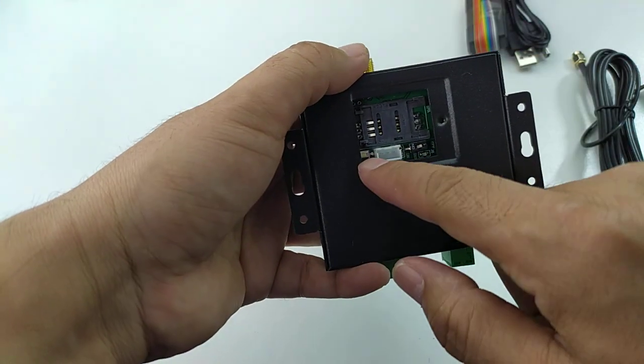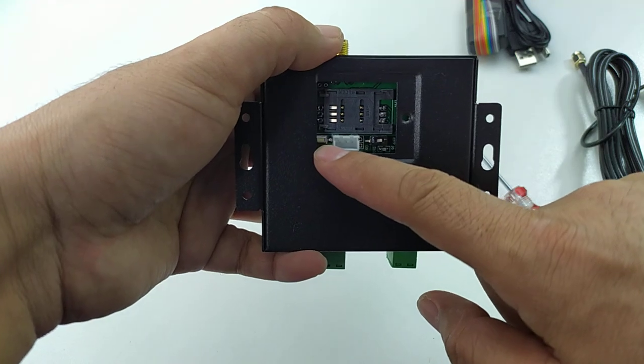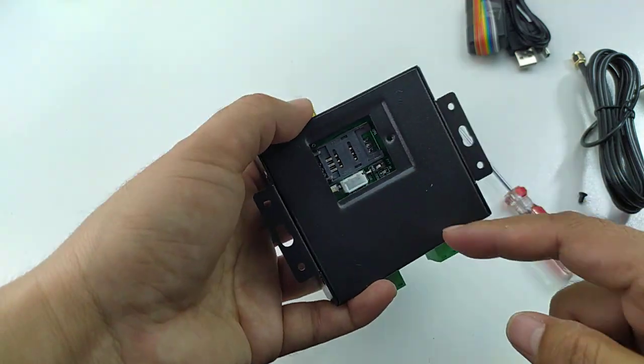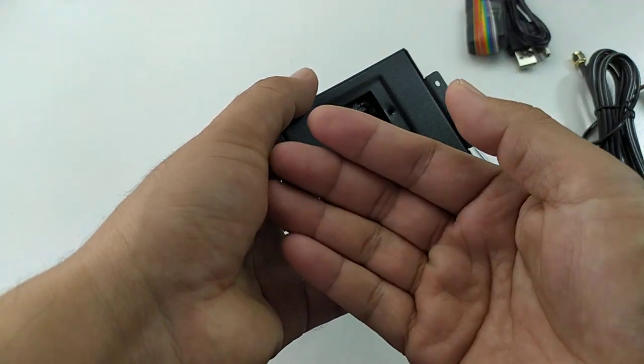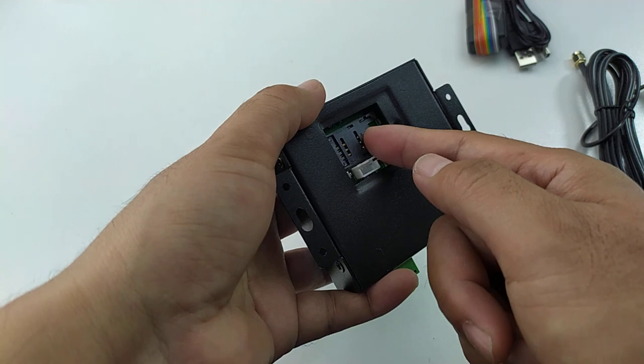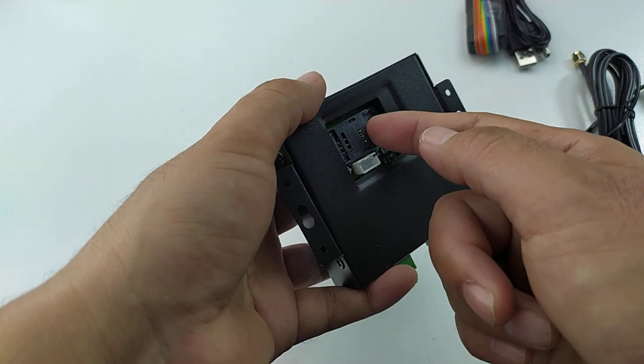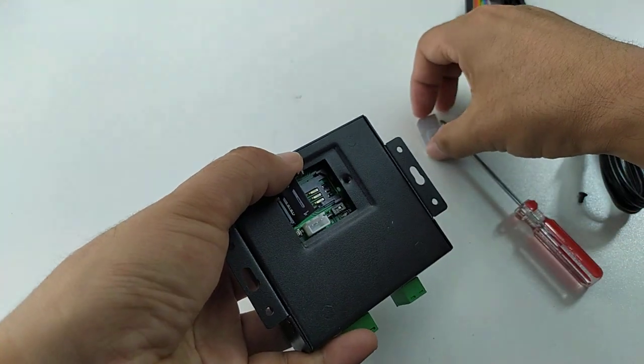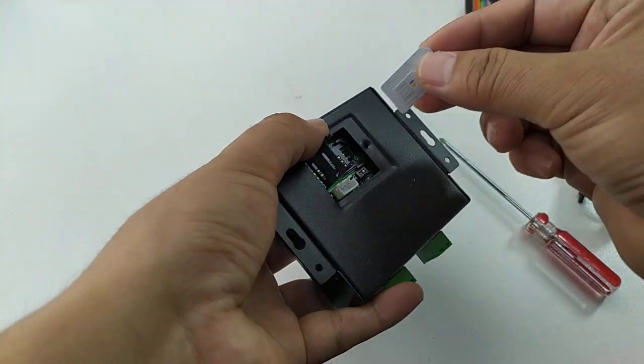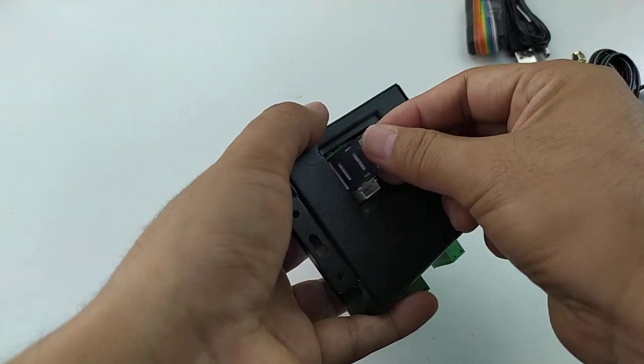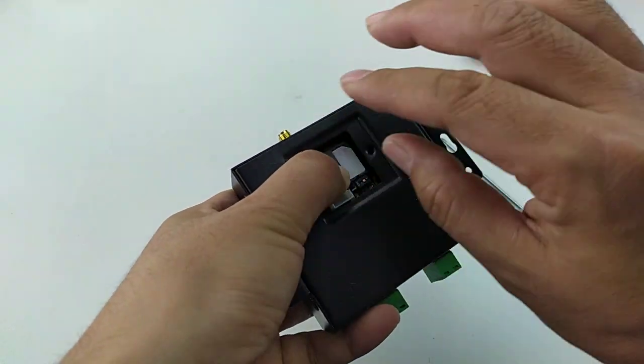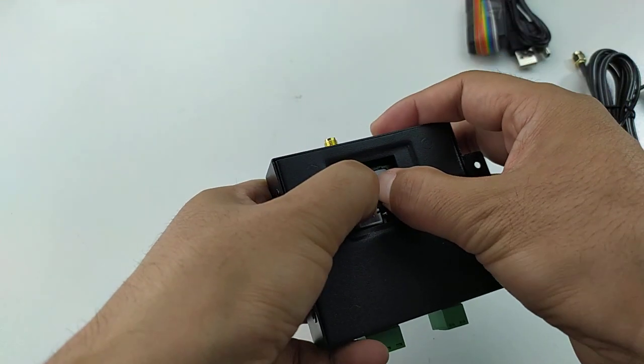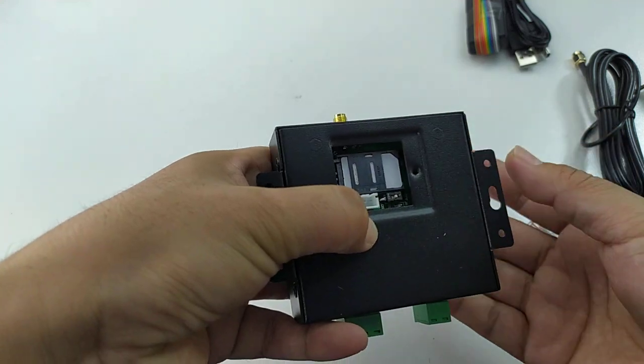There is a button that is for reset. Can use it to reset the password. Slide this side to loosen the SIM card holder. Take it out, put it inside, and this side to lock it. Put it back, lock it.